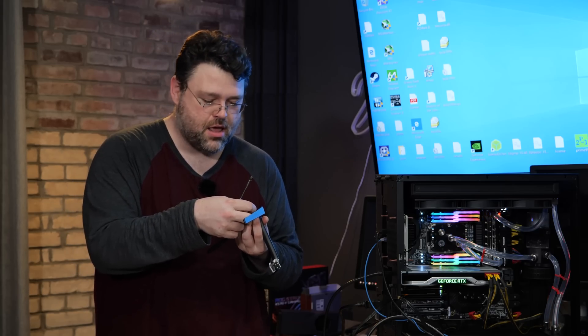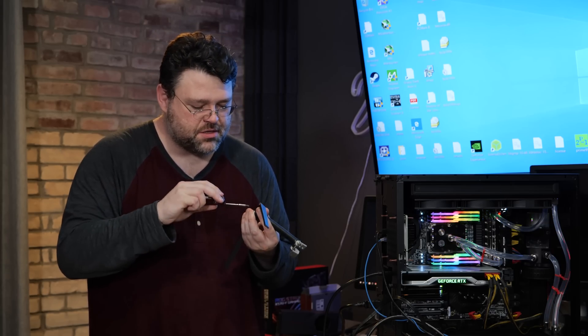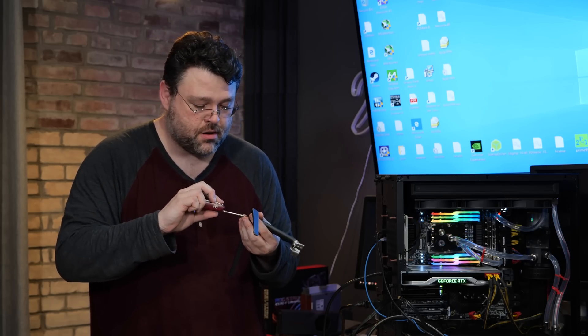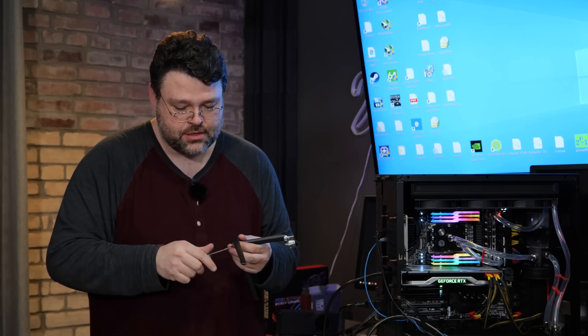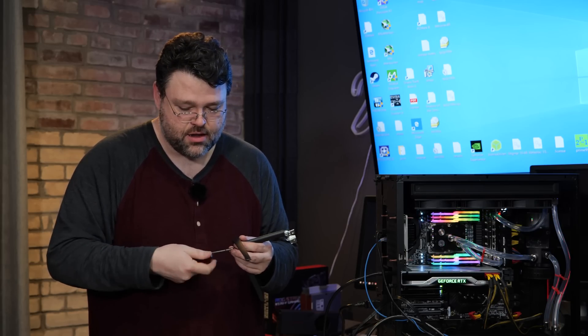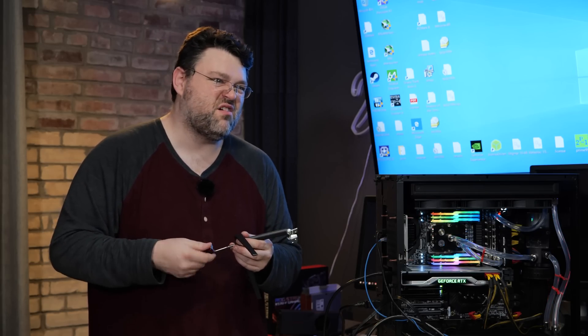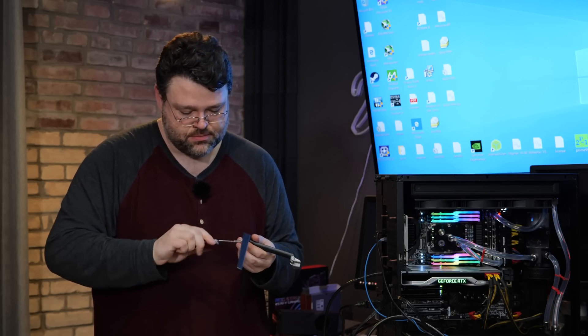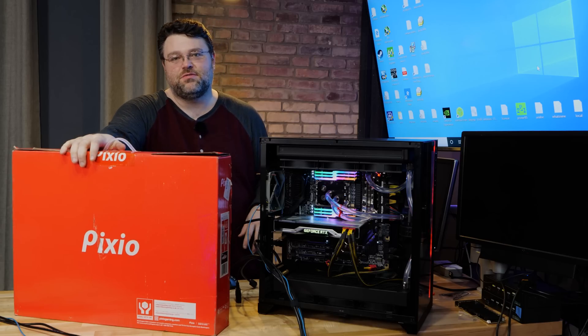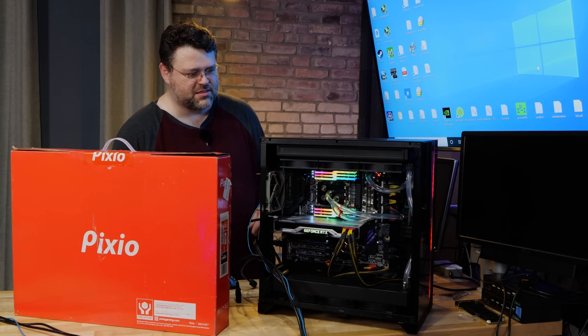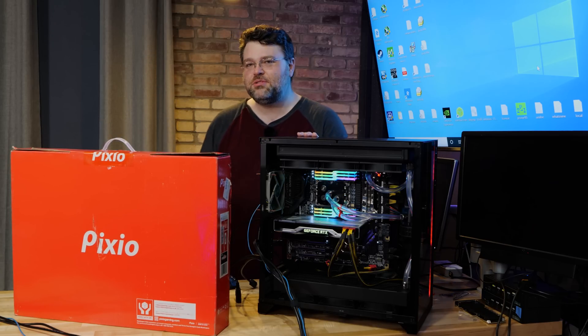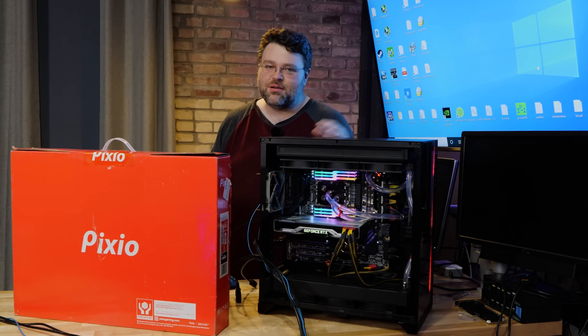Now, full disclosure, Pixio did send me this monitor, but no strings attached and I'm usually pretty hard on these things. This is a machine we're going to use for testing because it's like a top 10 machine.